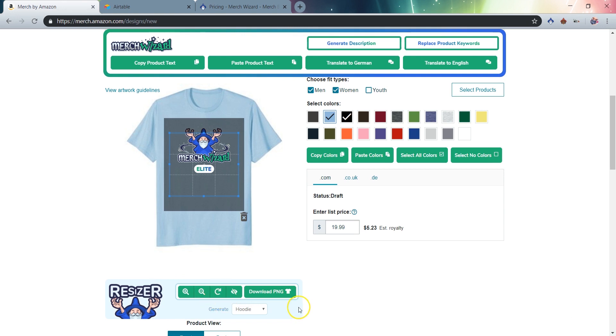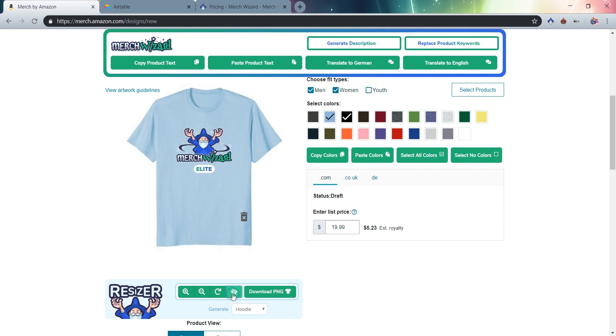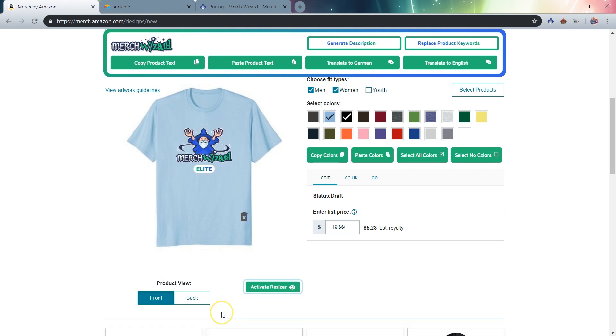Since you may not always want the Resizer visible, we've made it easy to enable and disable the tool. Simply click the Hide Resizer button, the eye icon with a slash through it, and the Resizer tool will be deactivated. To reactivate the tool, just click the Activate Resizer button.